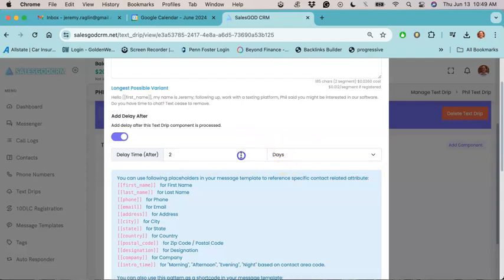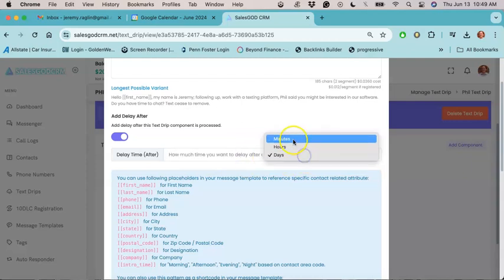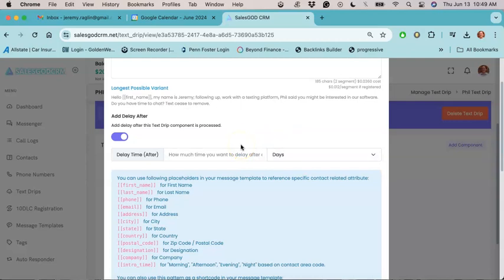But if you're just scheduling just a regular follow up message, kind of a one shot type deal, then you don't have to worry about using this feature today.